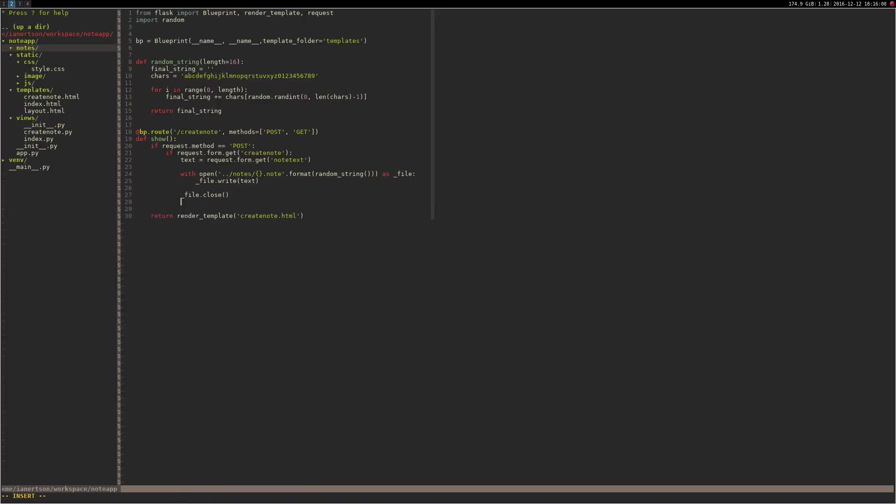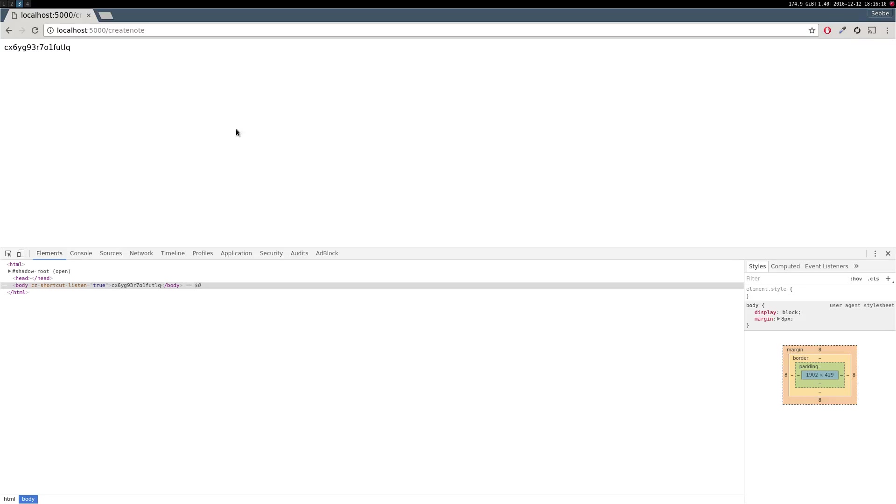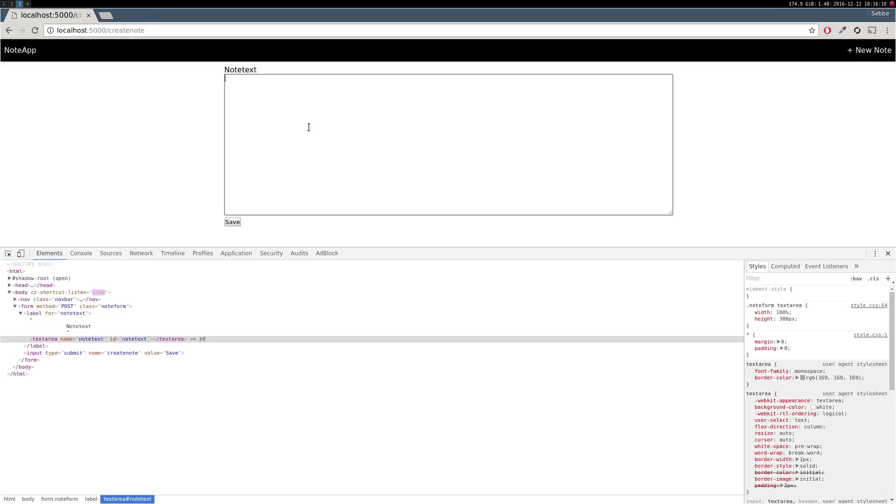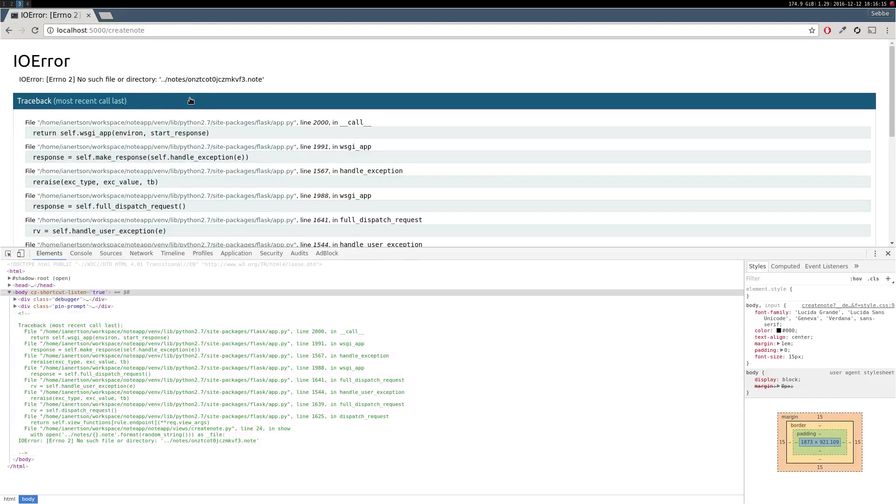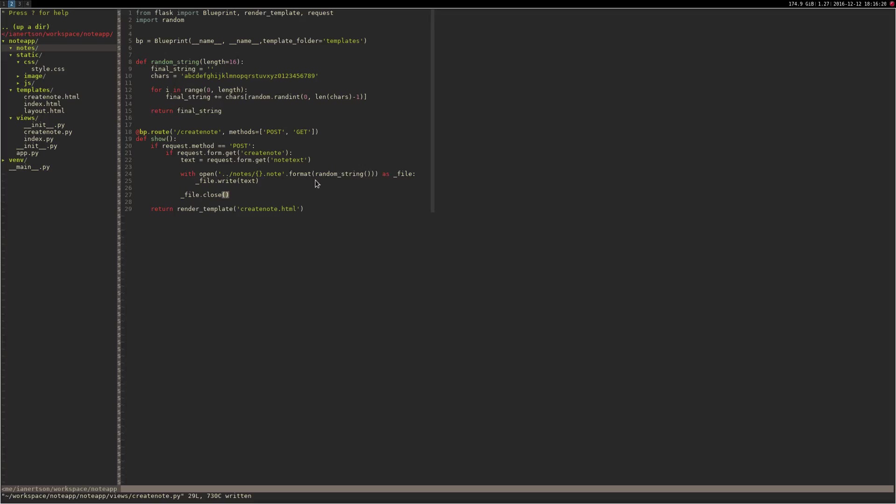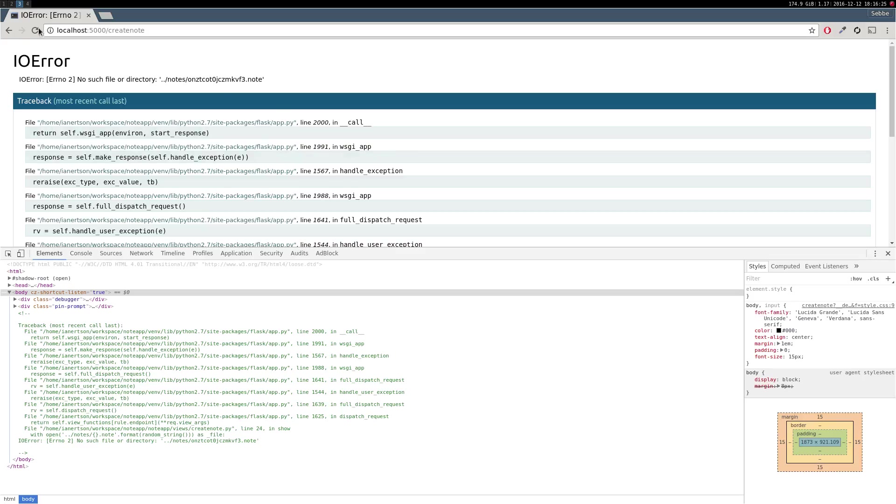There we go. And now we can do, let's keep it there. Cool. We'll see if we get any errors. Let's do hello world. No such file or directory. I think we need to do w+. I know it's really weird, but I think we need to do that.